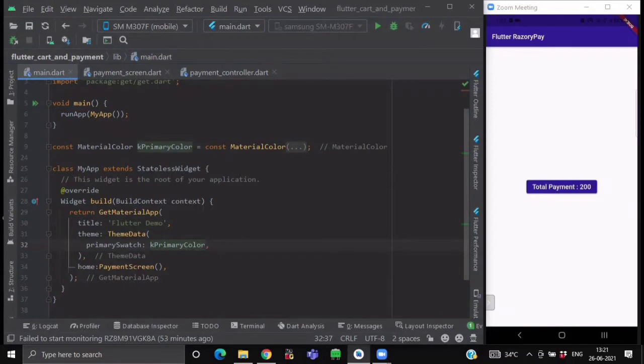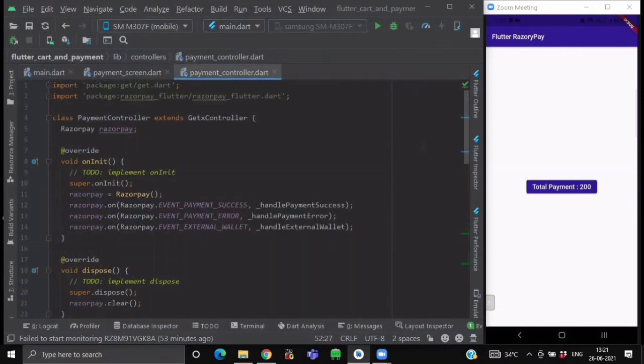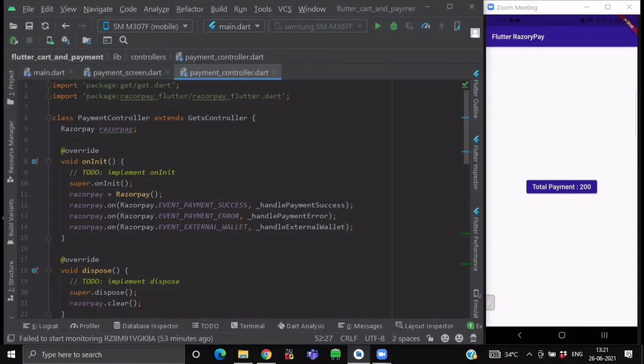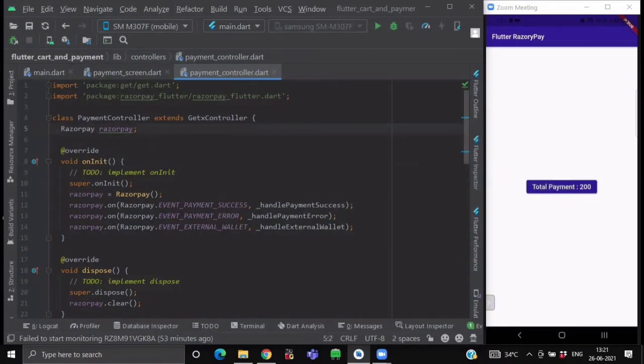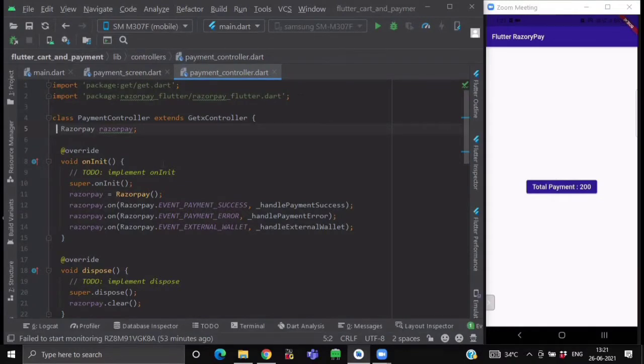So after doing this change, first we will create a controller class named PaymentController, which will be extending the GetXController. First, we will create an object of our Razorpay. Now inside the onInit method of our GetXController class, first we will initialize our Razorpay object.